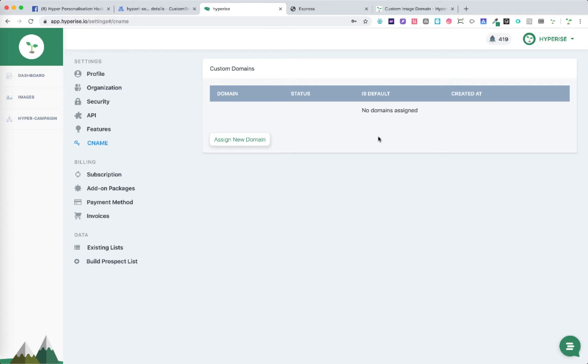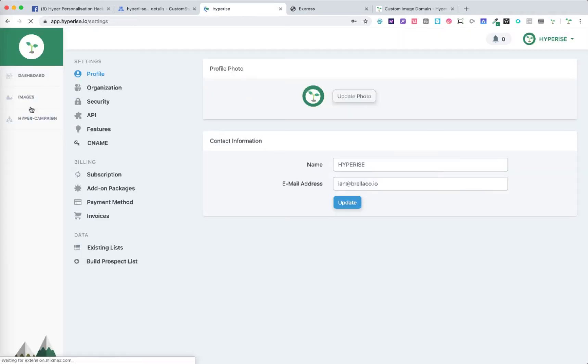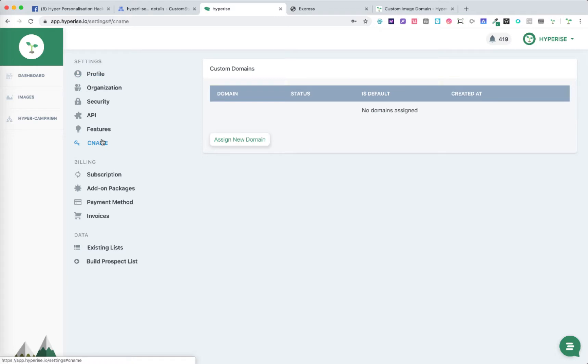First off we need to go into our settings which is within our main account menu and within settings we choose CNAME.